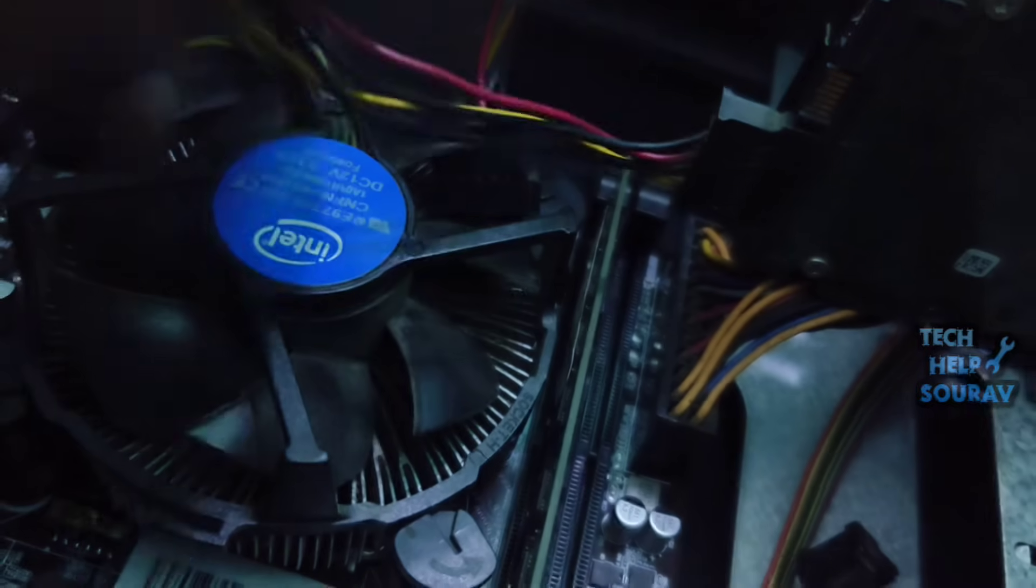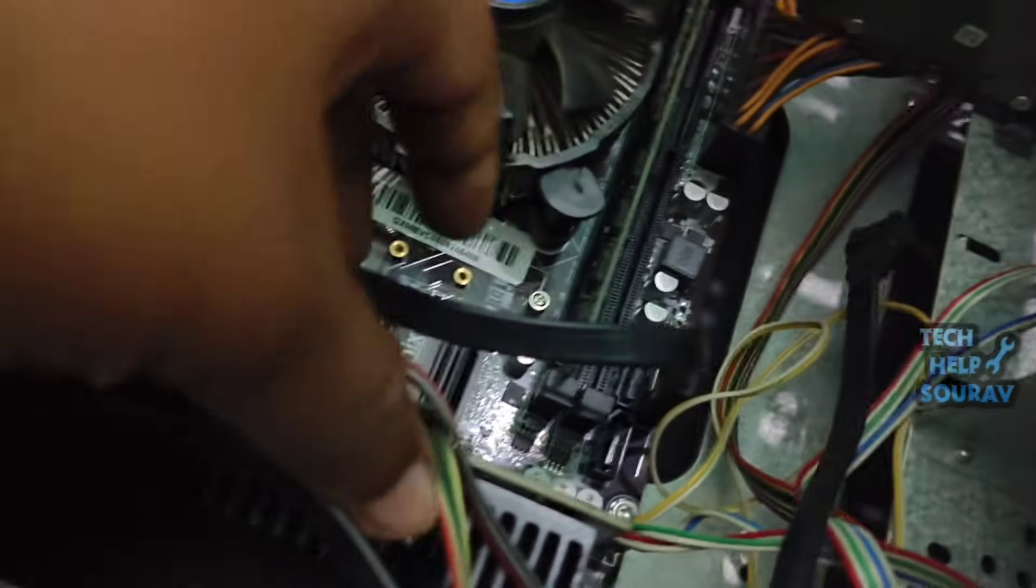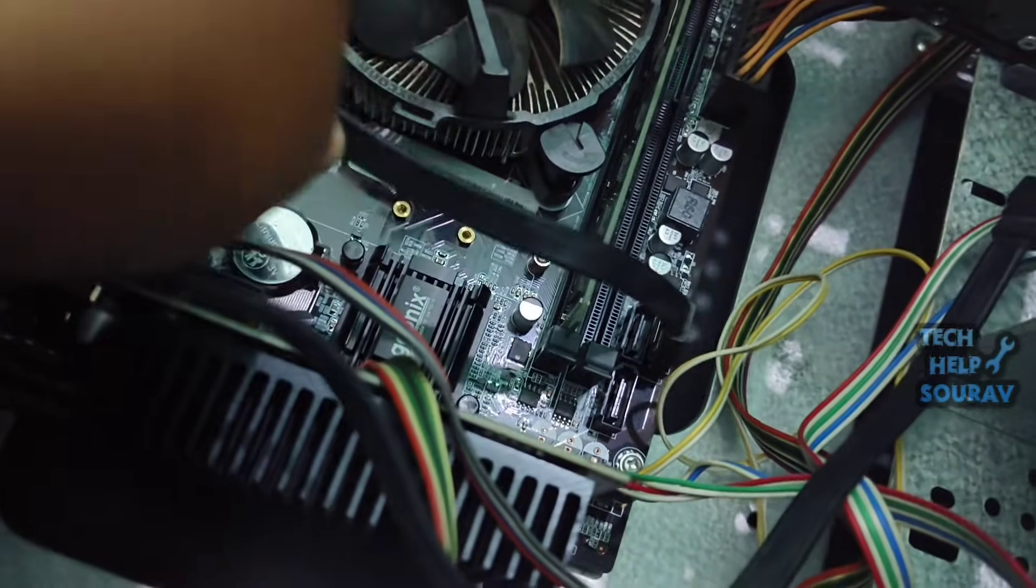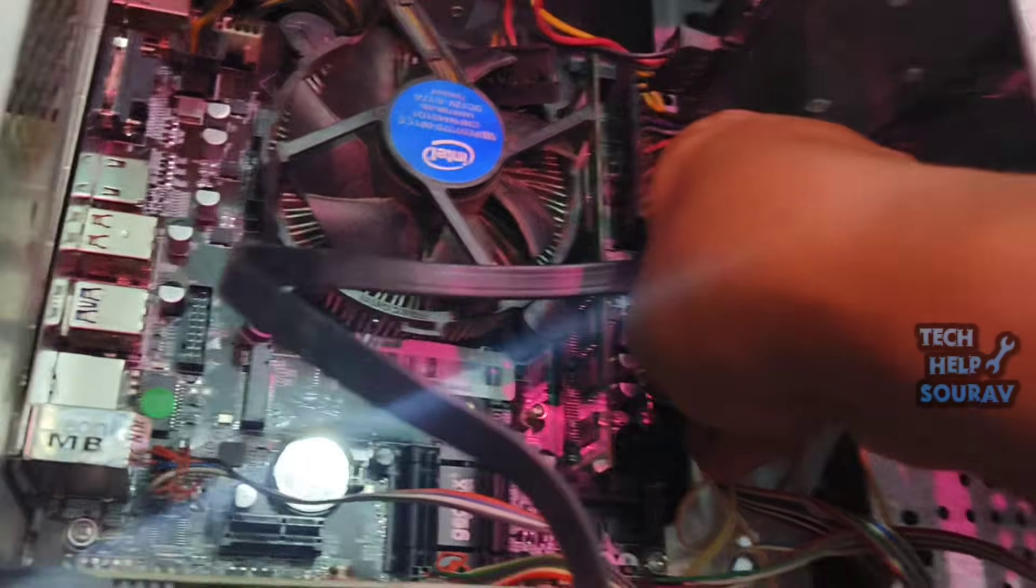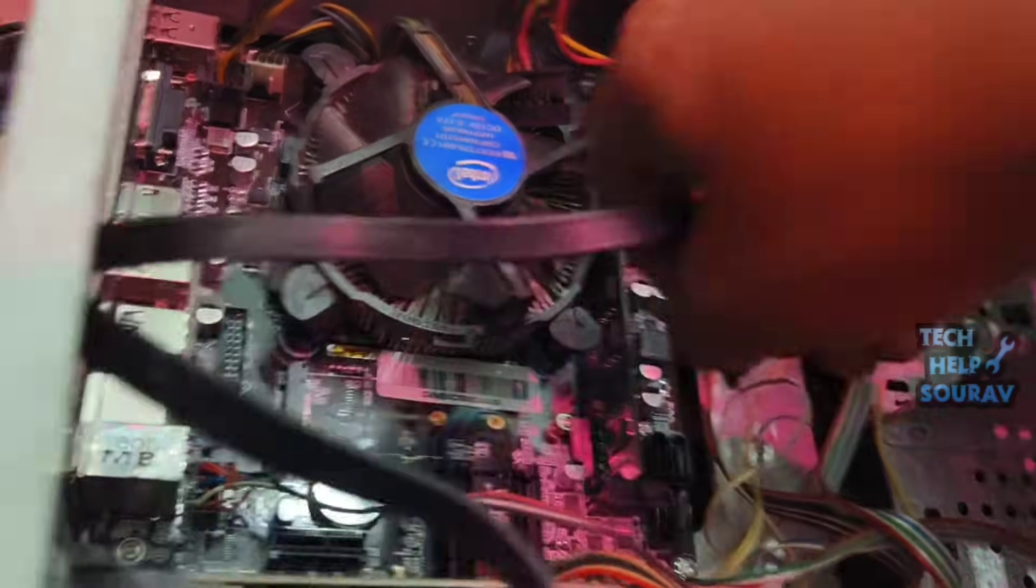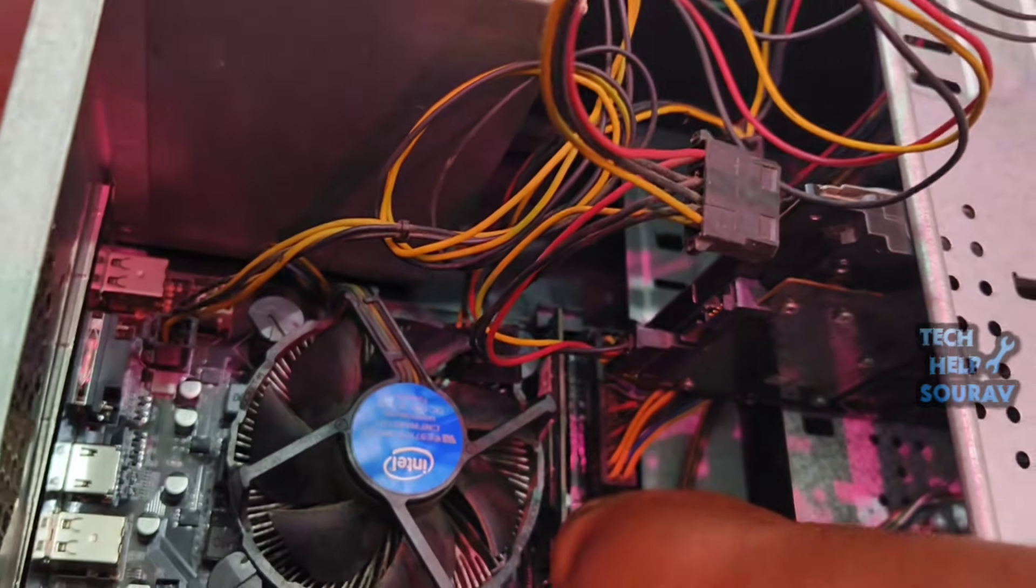The SATA cable is attached to the SATA port on the motherboard. First open the SATA cable from there. After opening the SATA cable from the SATA port of the motherboard, you need to connect the SATA cable to another SATA port.